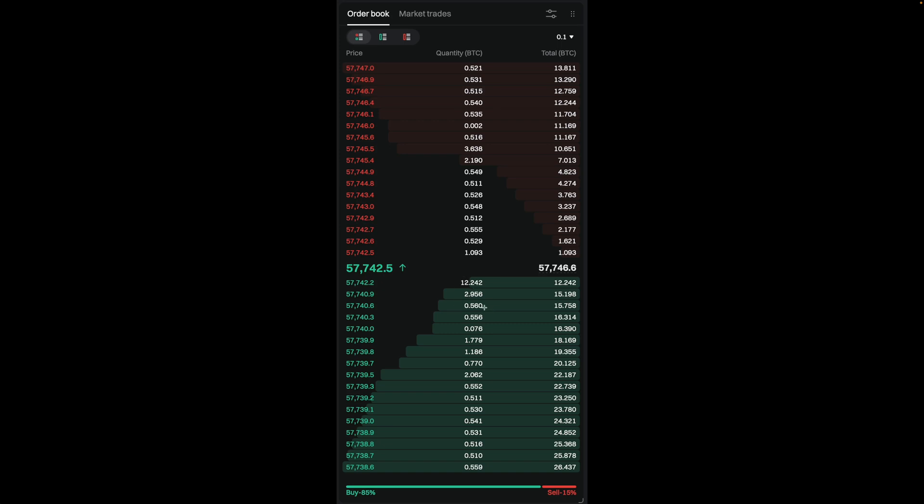If you were to add up 12.242 plus 2.956 and 0.56 up altogether, it'll give you this number here. And this is pretty much the same idea for all of these over here. This number, 11.167, is the cumulative total of all of these orders over here. So that's pretty much how you can read an order book on BitGet for both the spot and futures market.